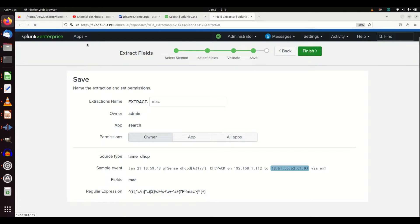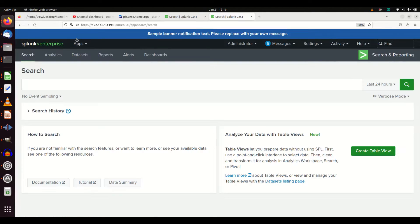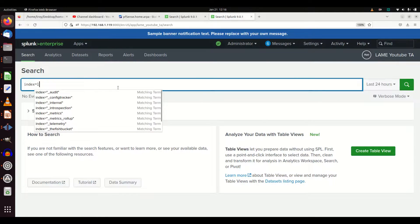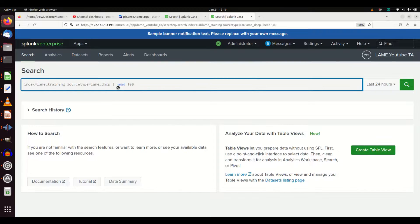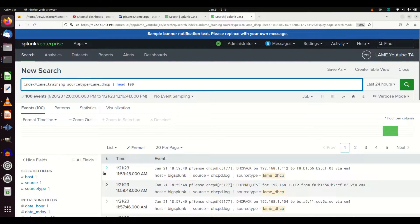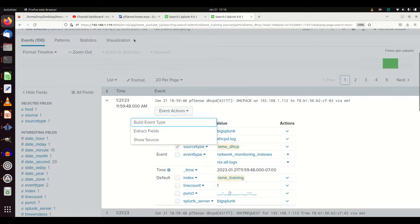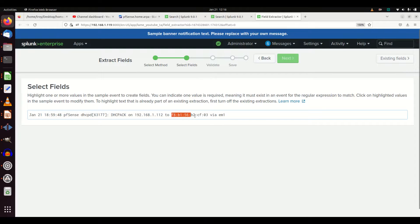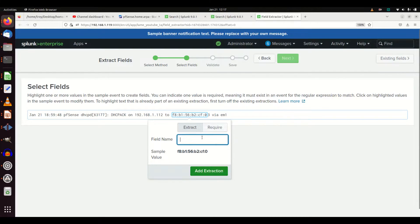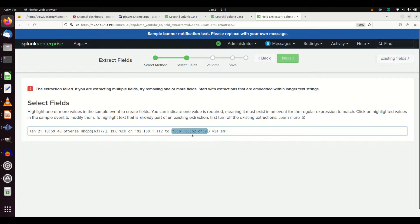We want to search inside the lame YouTube TA app so the extractions save there. Let's go to the lame YouTube TA app and search: index=lame_training sourcetype=lame_dhcp, grab a hundred results. We'll do the exact same thing — Event Actions, now I'm in the right app. Hit Regular Expression, Next, select the MAC address, call it 'mac,' and add the extraction.